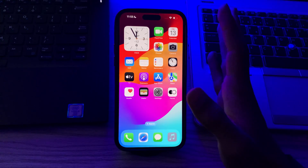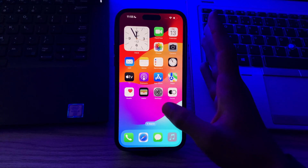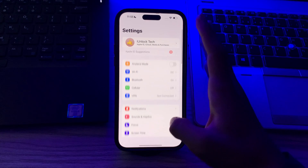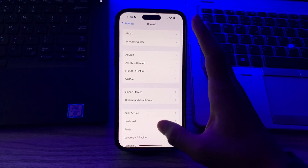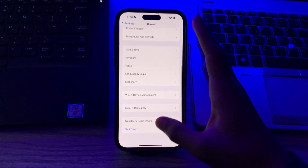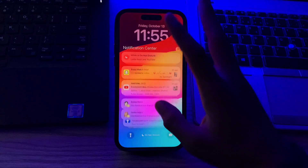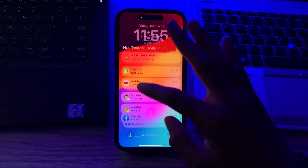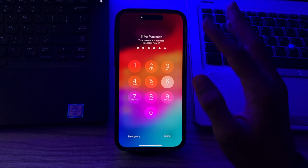A simple restart can often resolve minor glitches. Turn off your iPhone by going to Settings, scroll down and tap on General, again scroll down and tap on Shut Down. Shut down your iPhone and then restart it after 15 to 20 seconds.